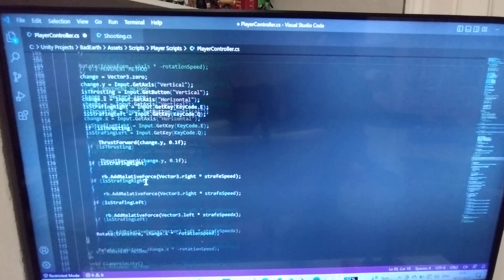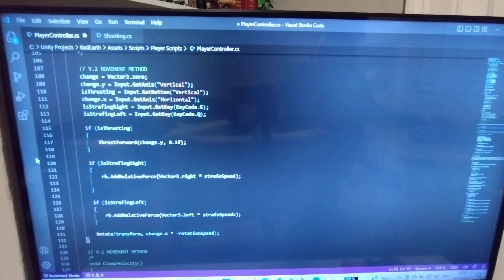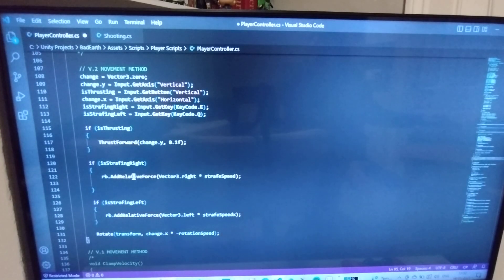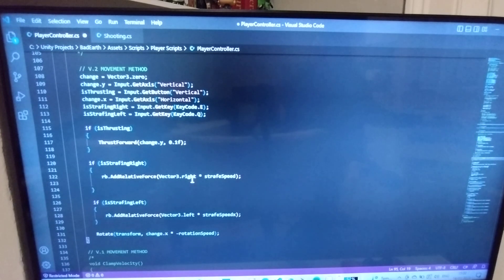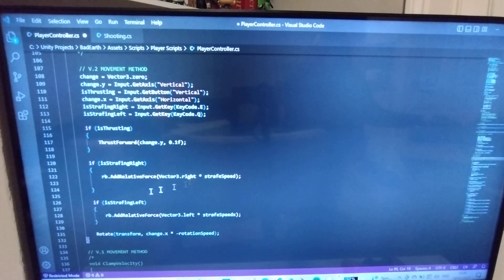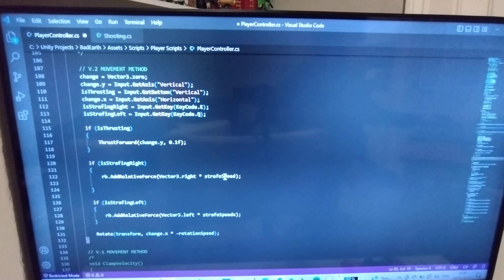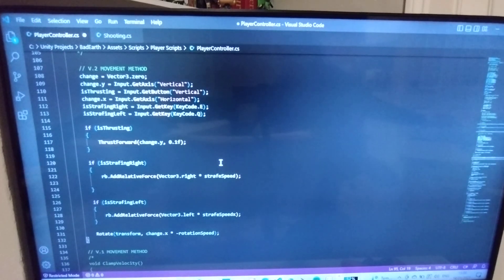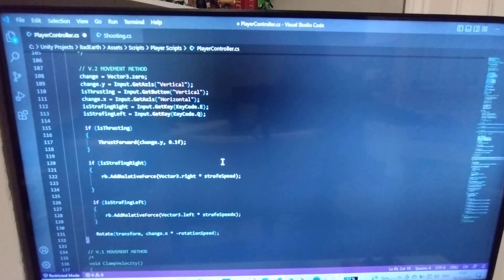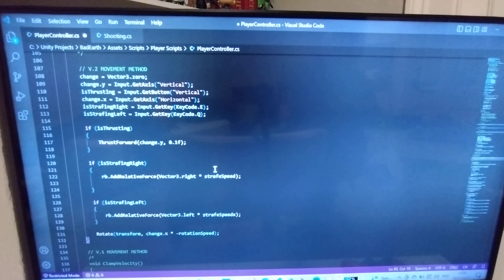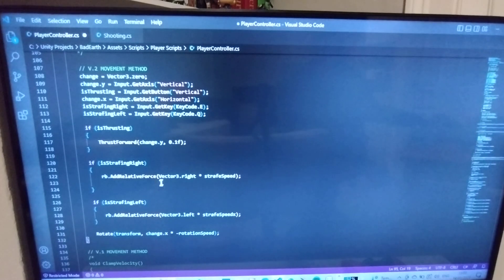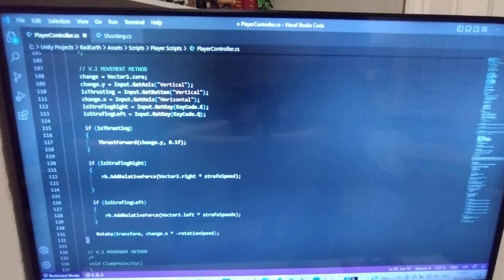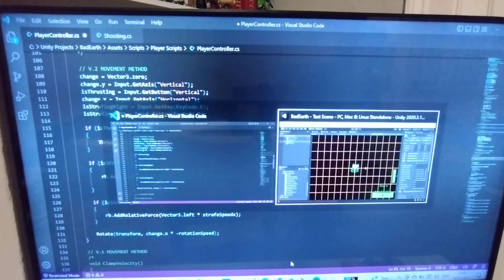Basically what's happening is it will change the vector three to right on that plane or my axes, times by the strafe speed, which is I've set it as a float because then I can adjust it in the inspector and it just works, it's brilliant.